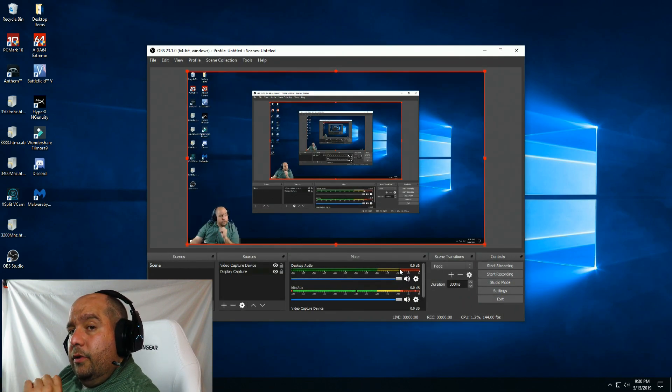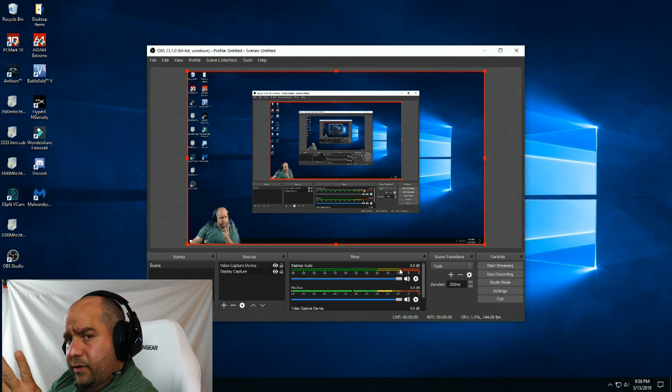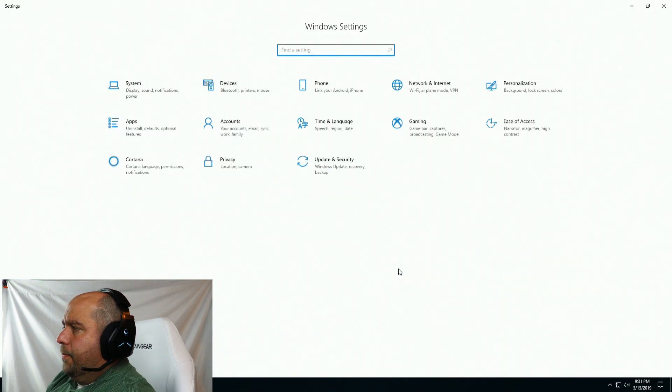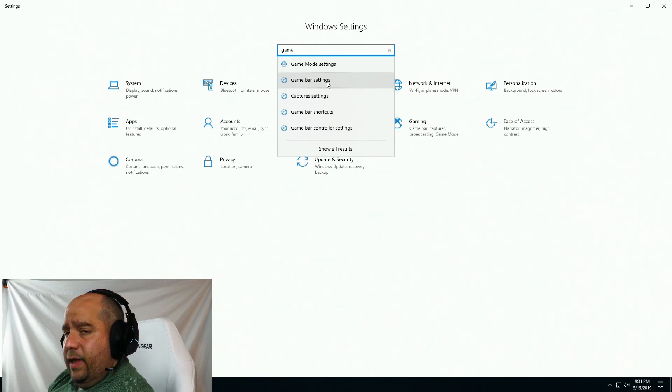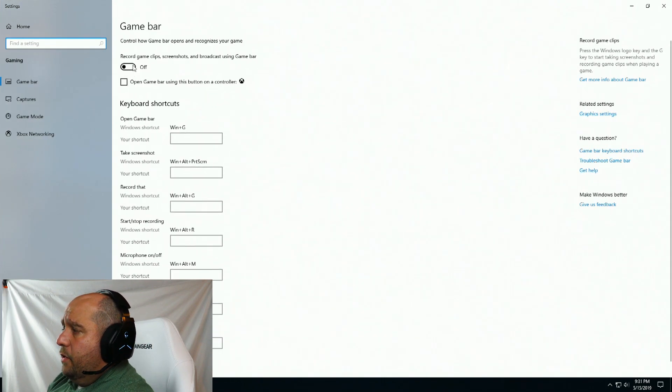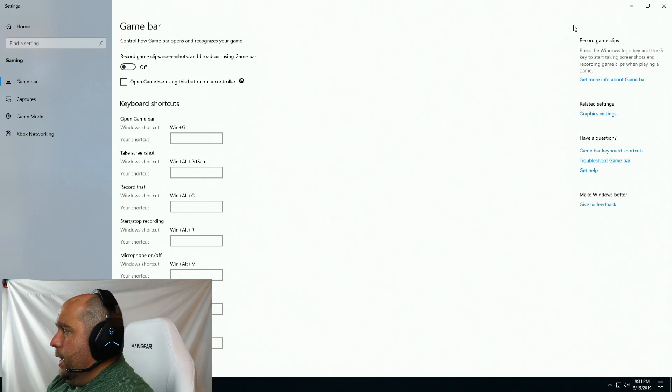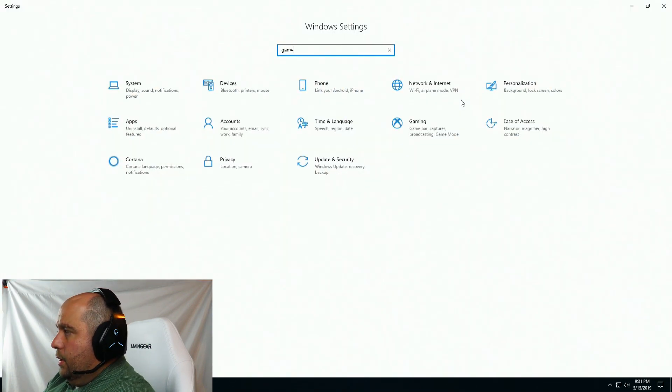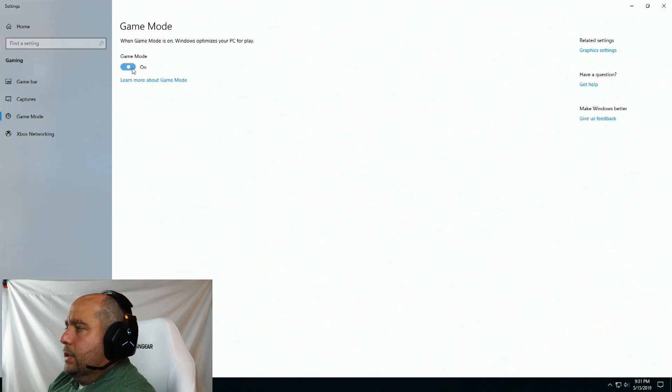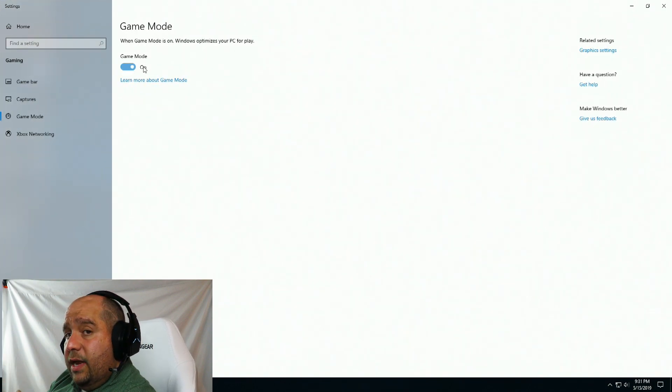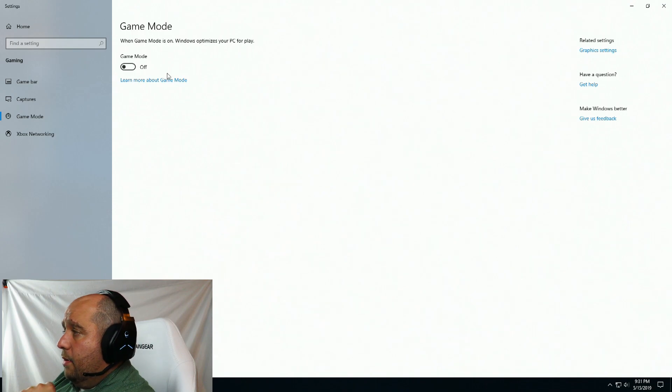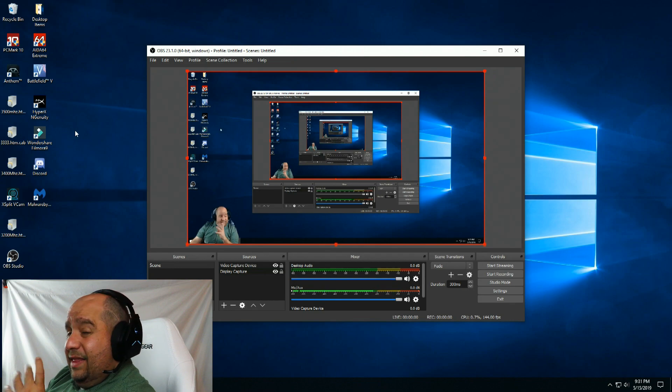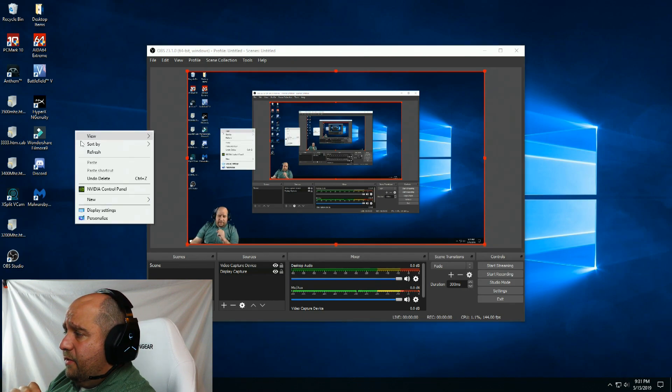There are still a few more settings. I hit Windows I, and then here I type game. I got game bar settings. This is going to be on and this is going to be checked by default, make sure you uncheck them. Windows I again, game, and now we'll go to game mode settings. This is on by default and it both of those settings mess with the encoding, so you want to make sure you keep that off.